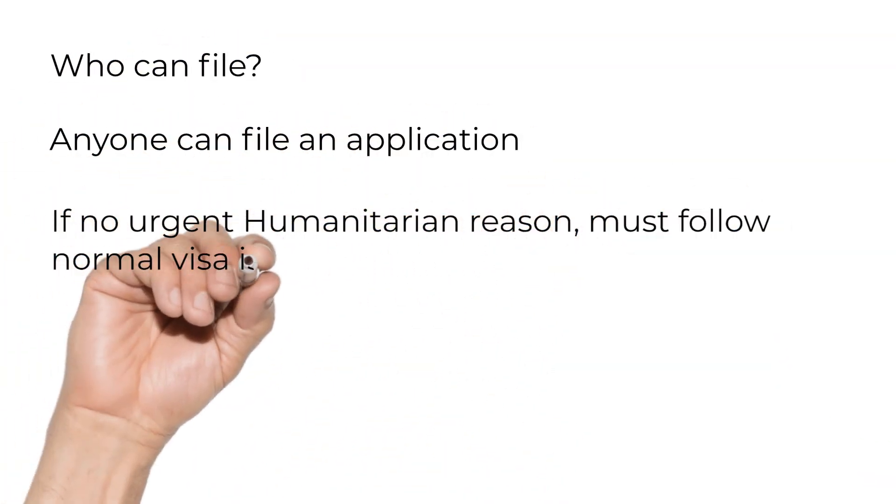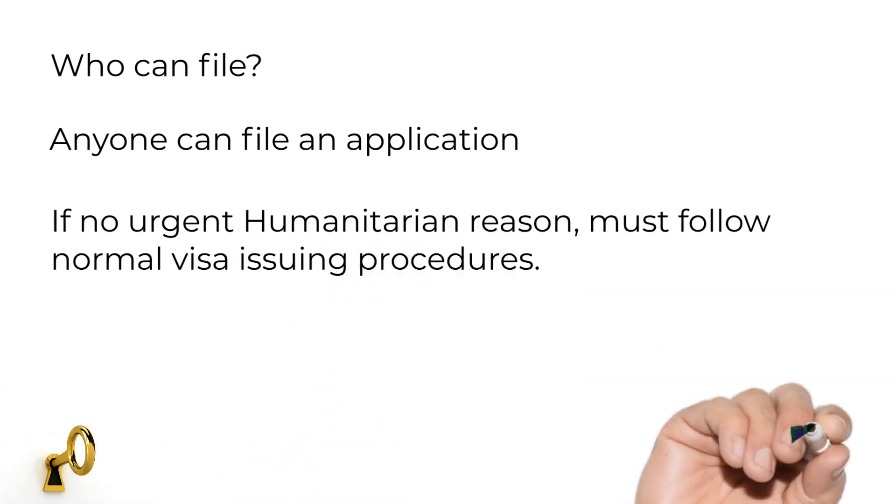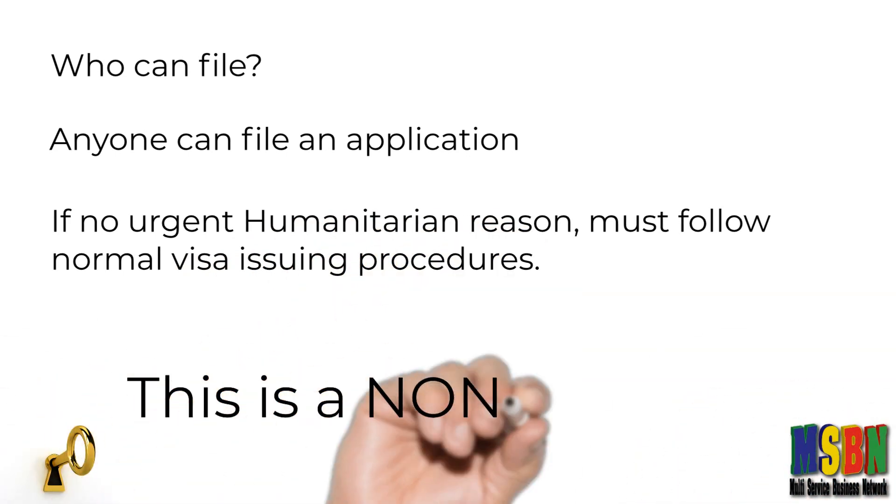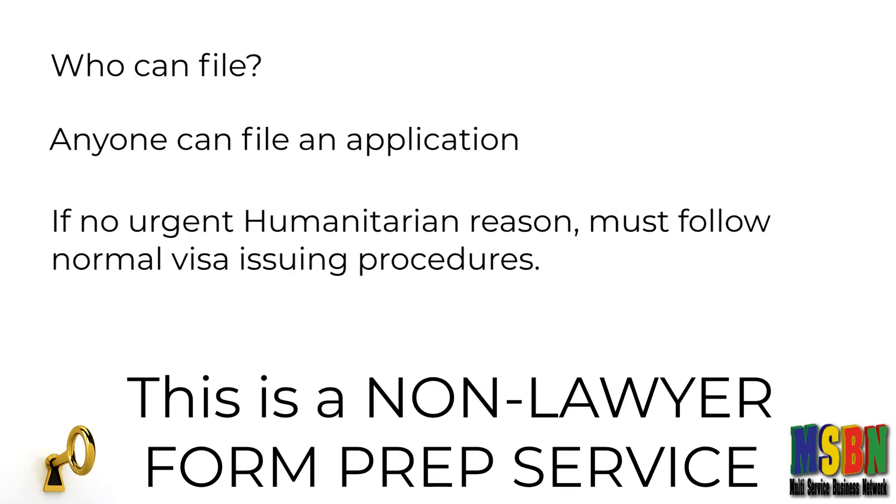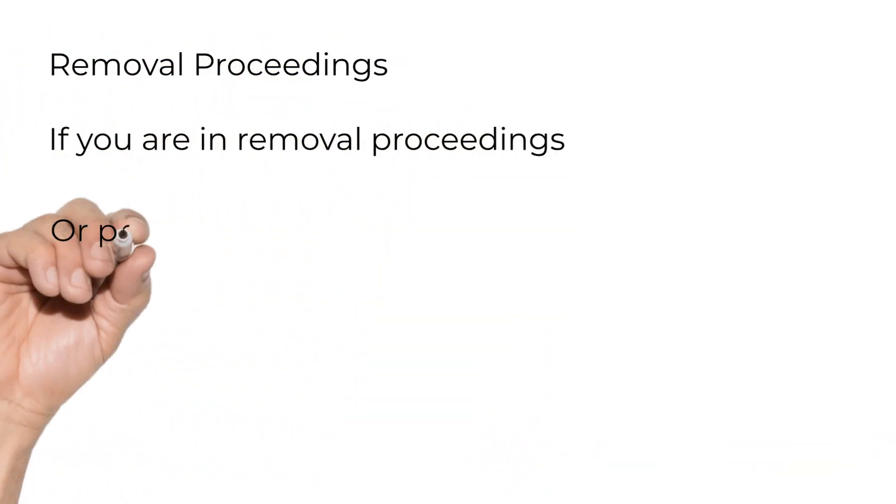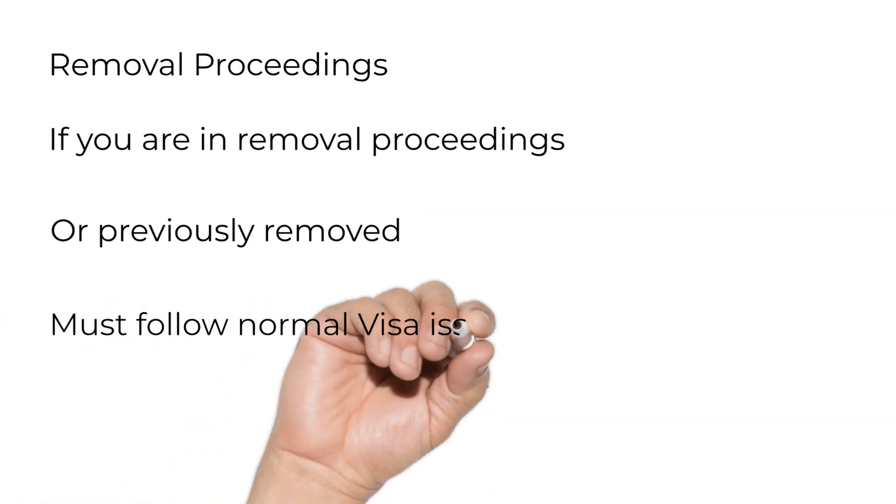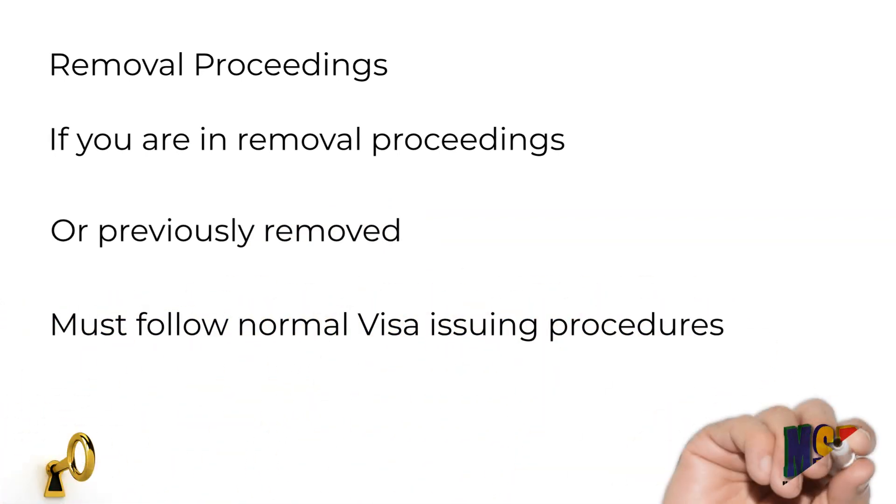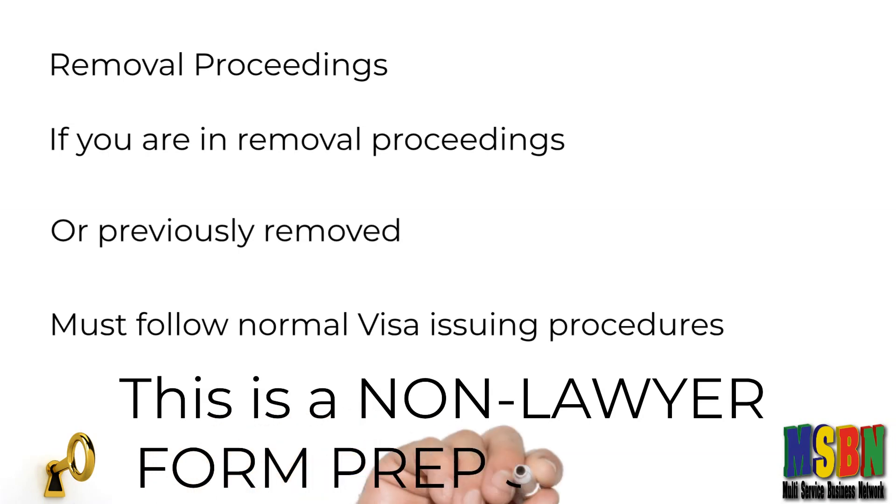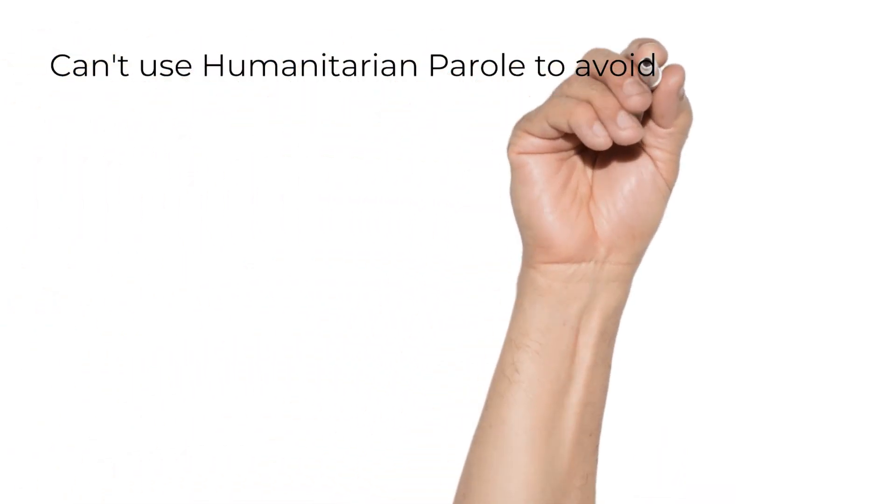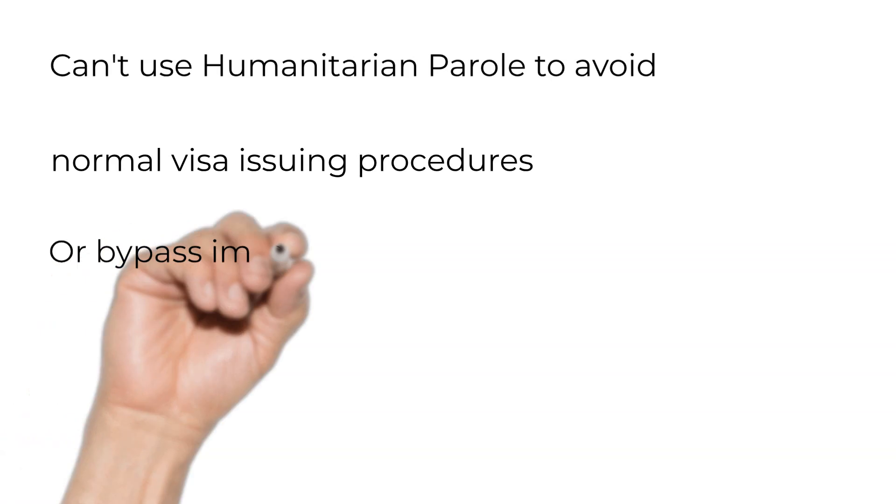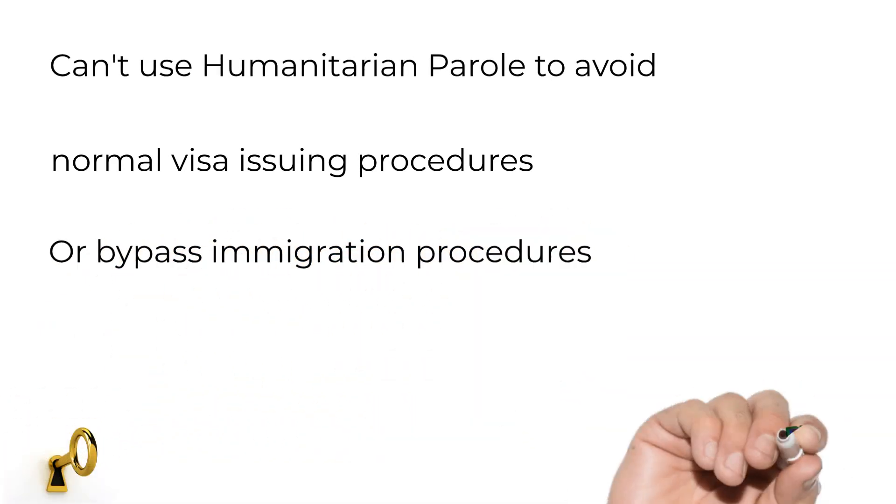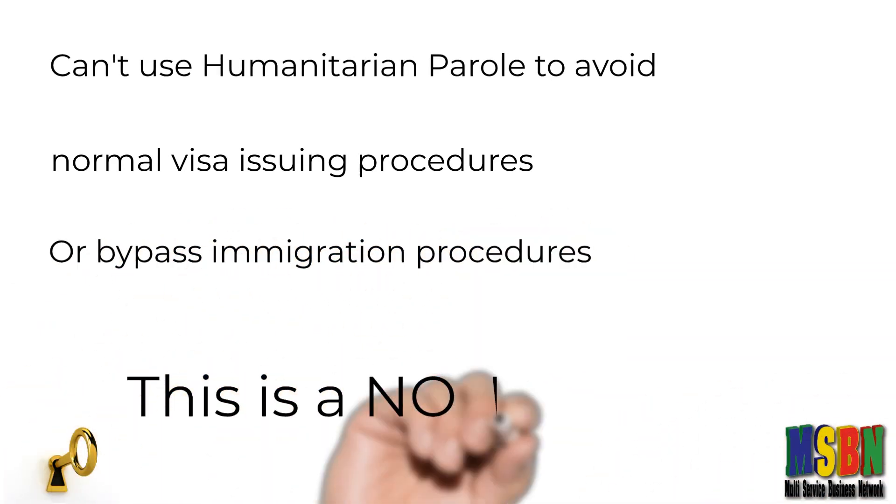If no urgent humanitarian reason, you must file normal visa issuing procedures. Removal proceedings: if you're in removal proceedings or previously removed, you must follow normal visa issuing procedures. You can't use humanitarian parole to avoid normal visa issuing procedures or bypass immigration procedures.